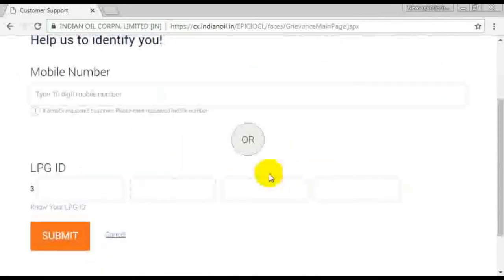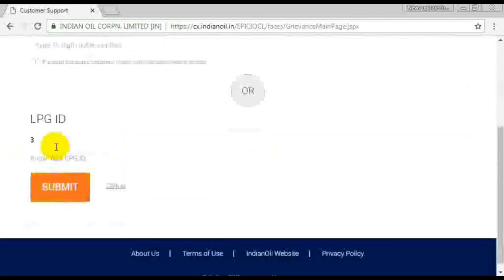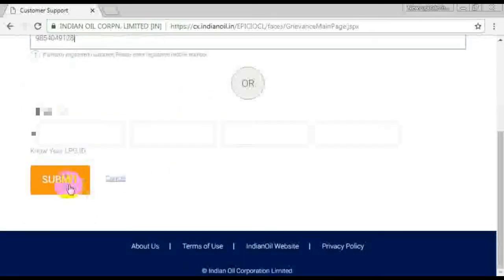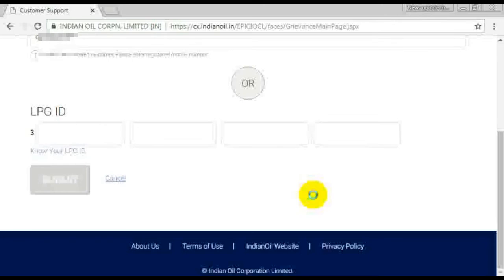Select to help us identify you and enter your mobile number. Now I will add the number. I will submit. When you submit, you will see the next screen open.